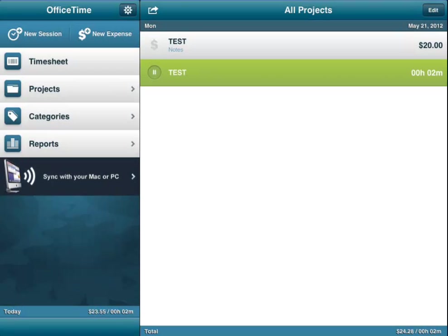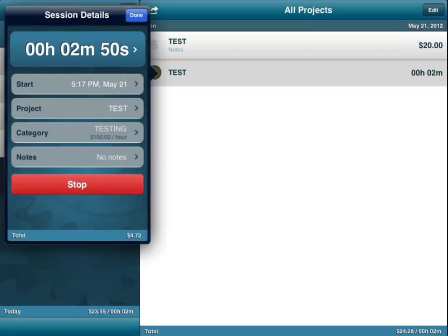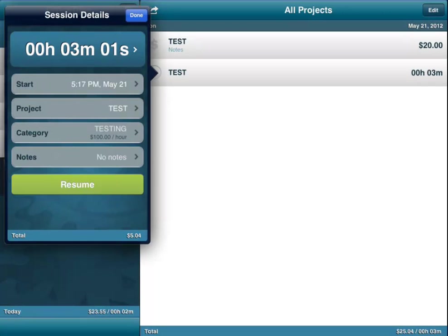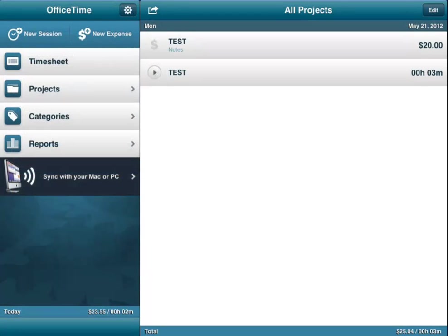So we come back in here, we see that we've been working for 2 minutes and 53 seconds, and it will then allow me to stop it and you can see that I worked for 3 minutes and I spent $20.